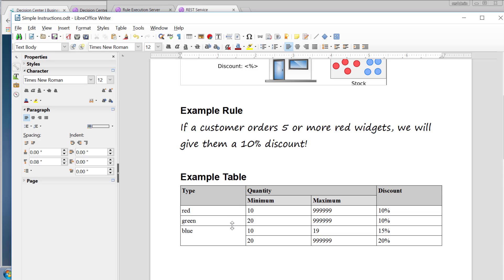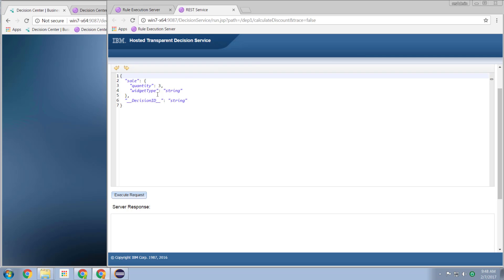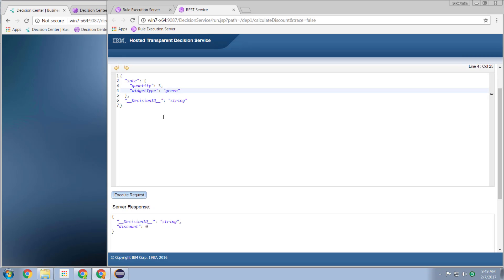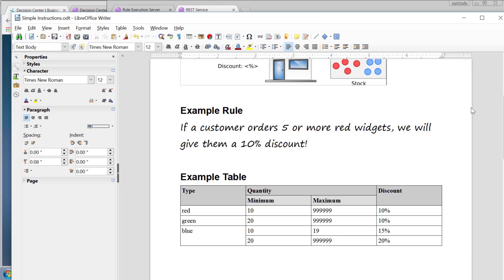So let's go for green. If it's over 20, it'll be a 10% discount. So let's try green at three widgets. Execute. And we get no discount. Let's try 19. No discount. Let's try 20. Discount. 20%. Exactly what we hoped it would be.